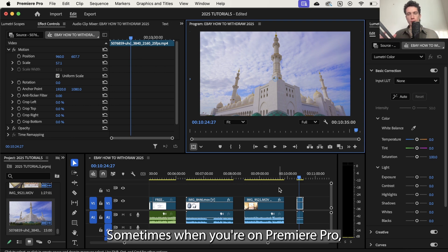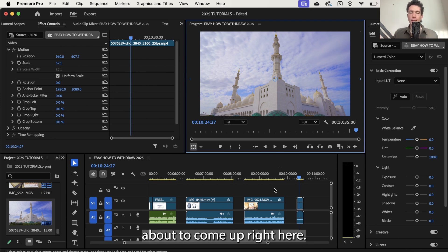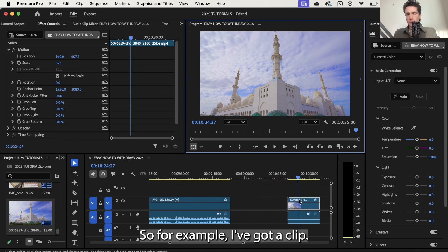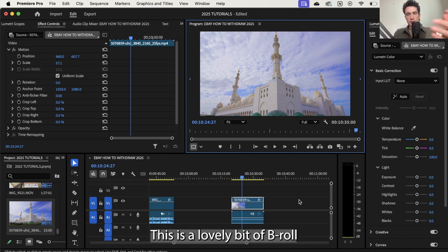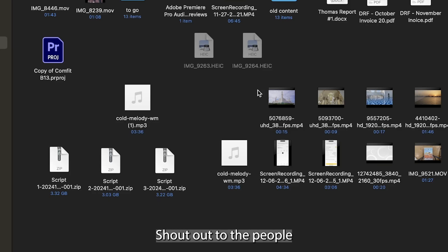Sometimes when you're on Premiere Pro you can get a message like this about to come up right here. So for example I've got a clip, this is a lovely bit of b-roll from Pexels, shout out to the people that created that.